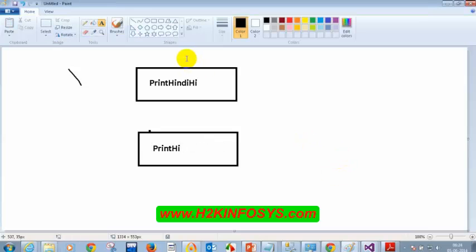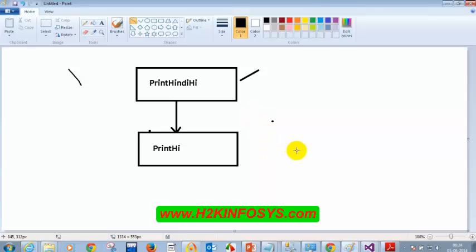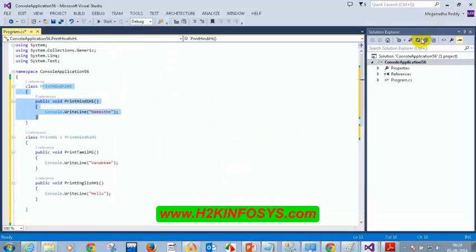This example — one base class and one derived class — is called single inheritance. The different terms: the top class can be called super class, base class, or parent class. The bottom class can be called derived class, sub class, or child class. Don't get confused between these terms.